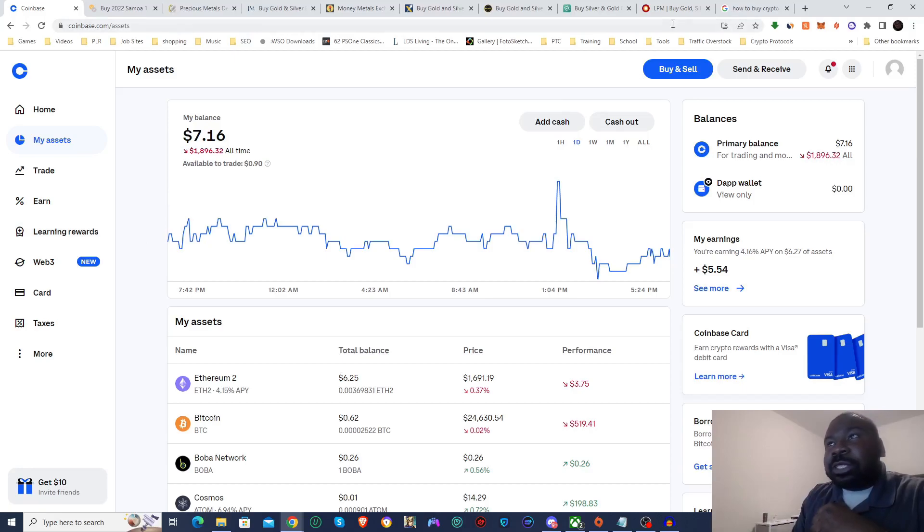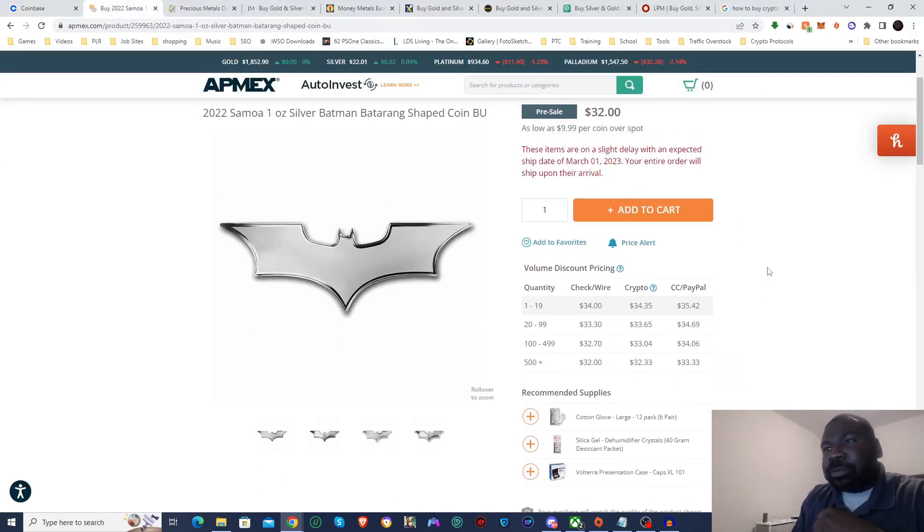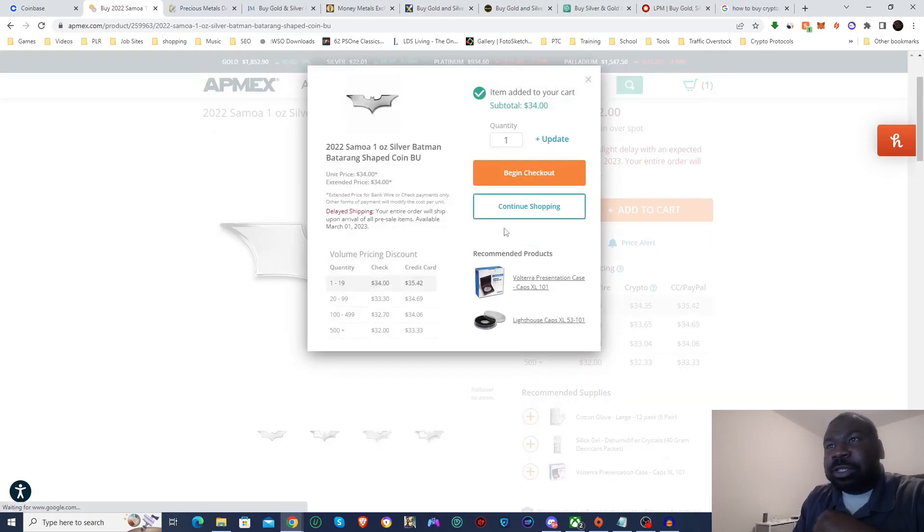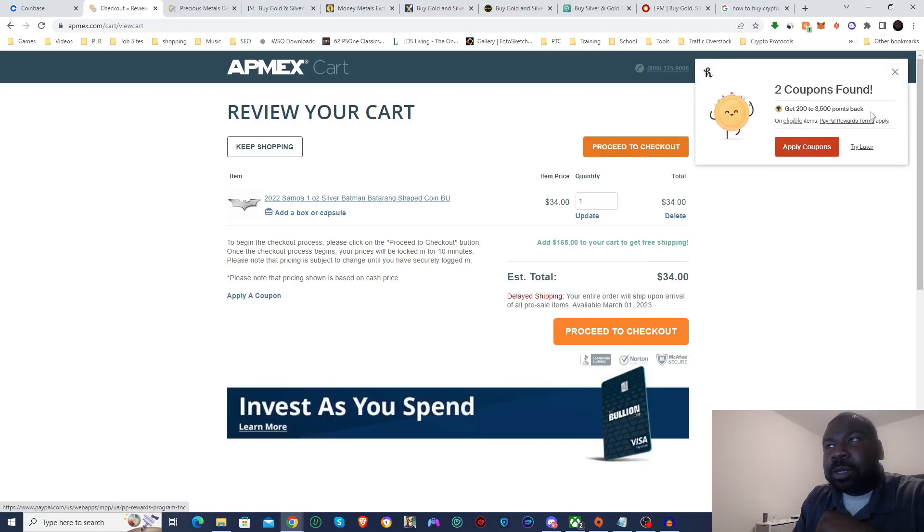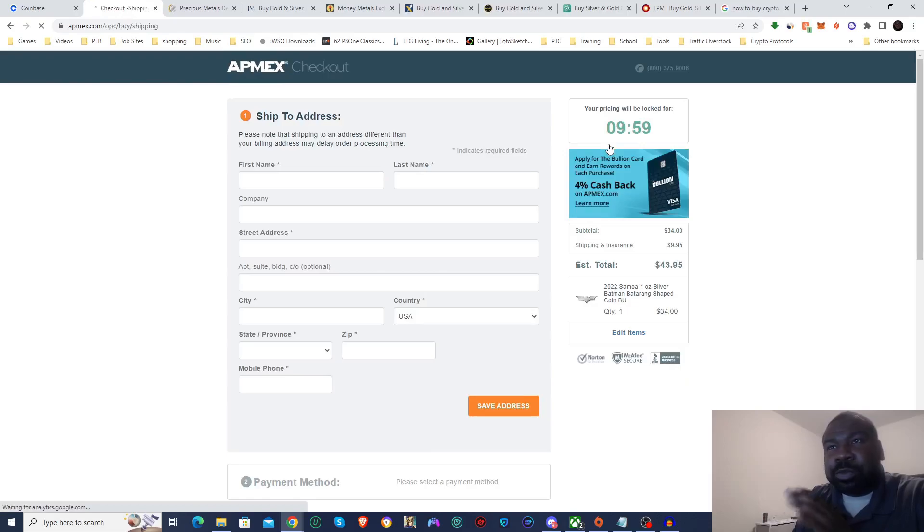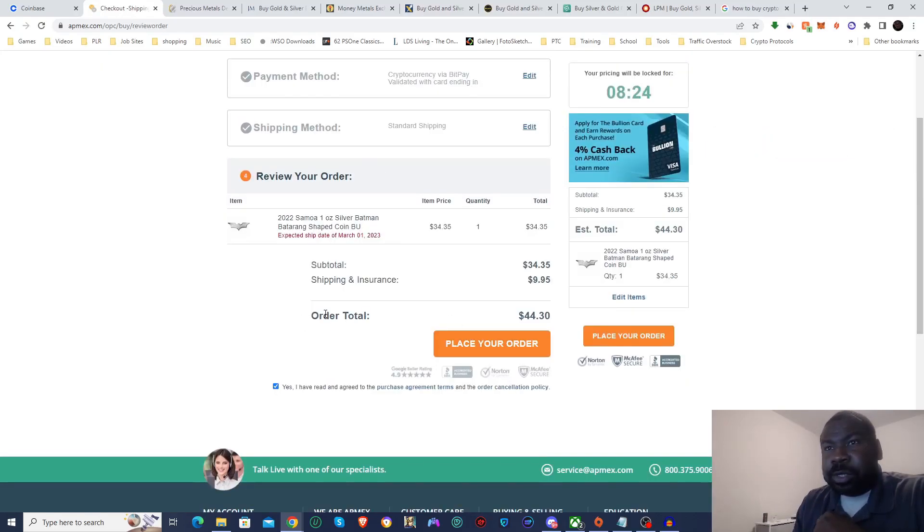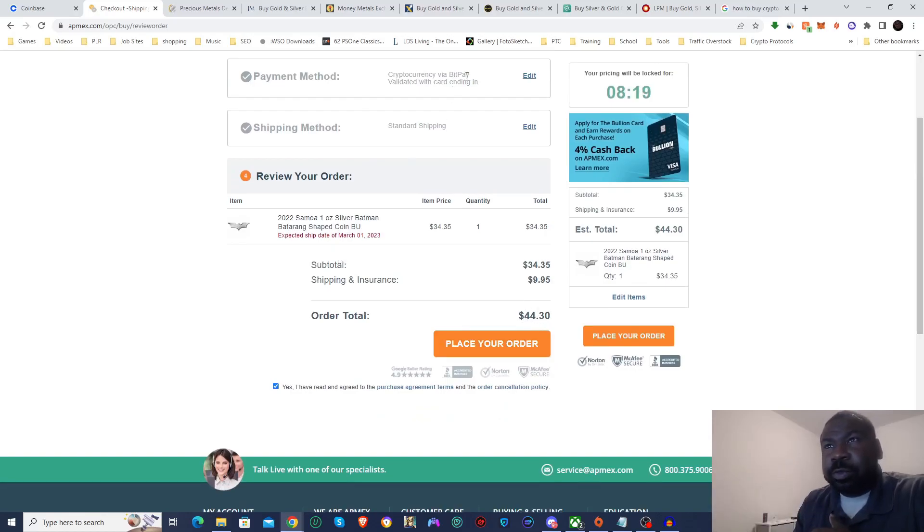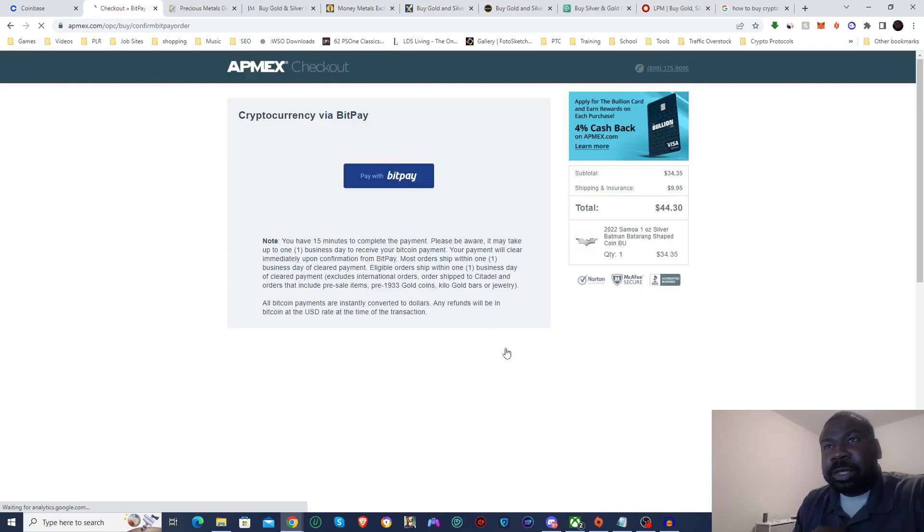So first thing we need to do is we need to first figure out which cryptocurrency we're going to use. I'm going to go ahead and add this to my cart, check out, and I'm going to skip through a lot of this stuff until I get to the point where I actually need to send them the crypto. You can see right here, here is the total. I chose cryptocurrency via BitPay as my payment and I'm going to go ahead and place order.